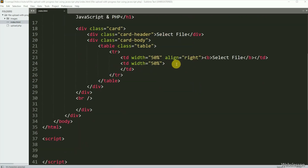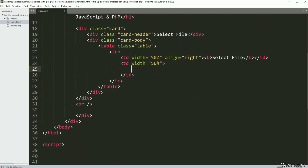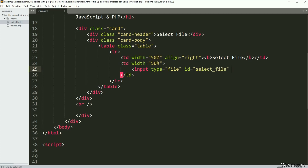Under this file, first we have to create an input file tag. So here we have written input type equal to file, id equal to select-file, and for selecting multiple files, here we have written the multiple attribute.